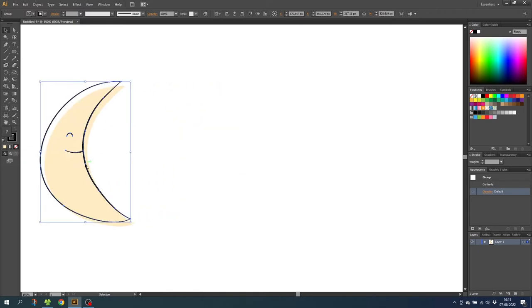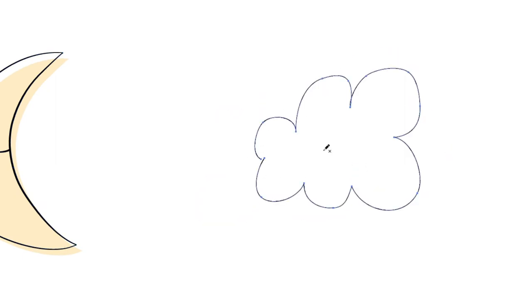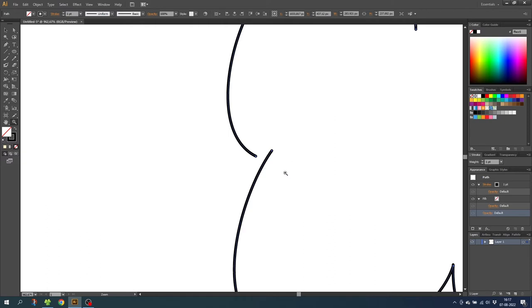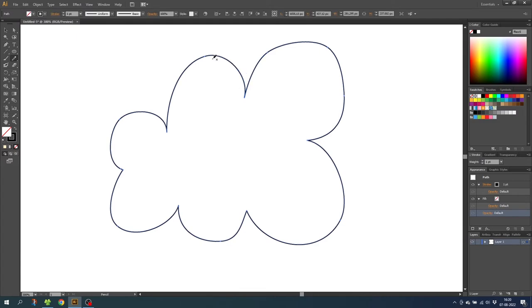Now let's do the cloud. Once again select the pencil tool and let's try to draw a cool cloud. I'm pretty happy with this one — I just need to correct a few things. First of all let's close the path, so zoom in and move the path a little bit. Then select this one and click Ctrl+J. These two lines are overlapping so select the path and correct the handles. Now zoom out and I'll make this a little bit rounder — select the pencil again and draw the shape as you like it. I think this is a better shape.